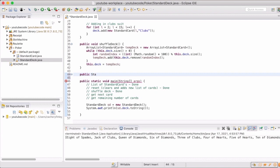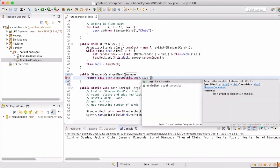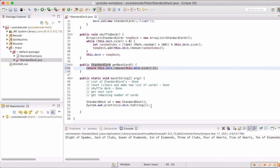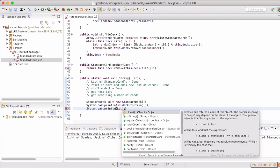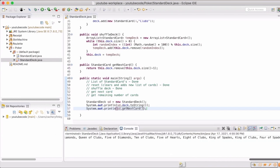The main functionality of our class will be to give us the next card on top of the deck. So we need to create a method that will give us that card and then remove it from the deck. We will use the remove method from the ArrayList class, which will automatically remove the card and return it to the calling instance. We'll remove at index size-minus-one. And here we can see that four of spades was the last one on the deck.